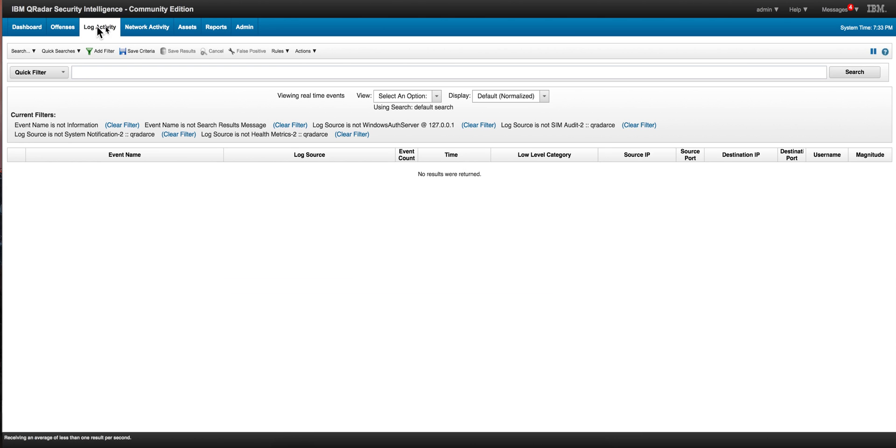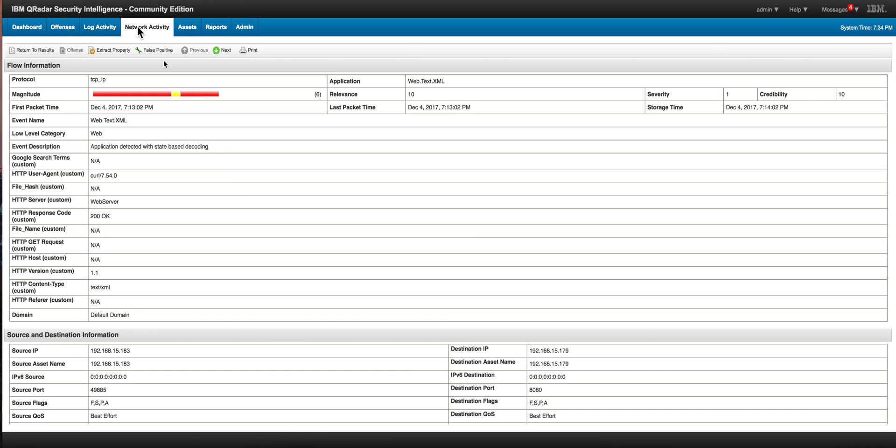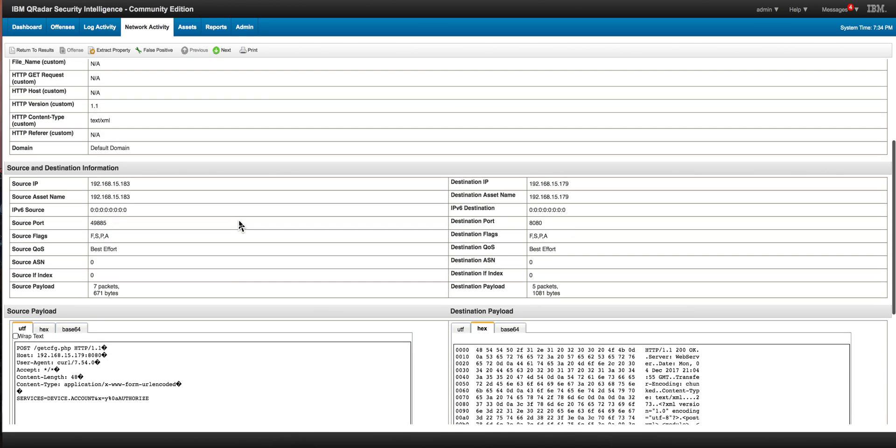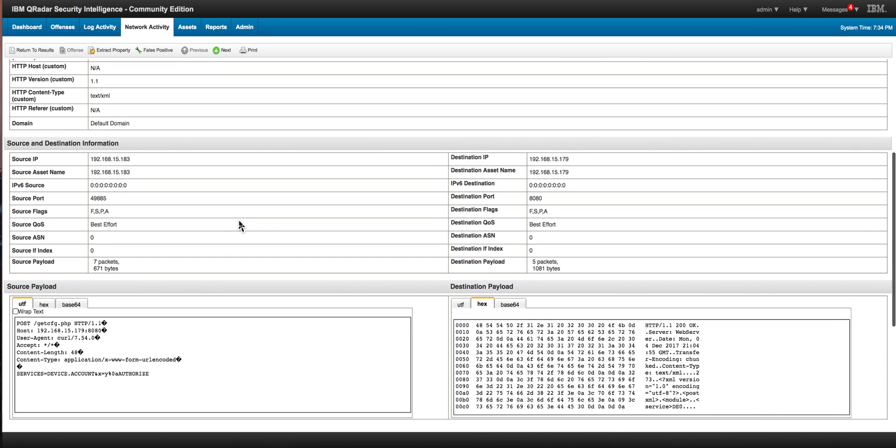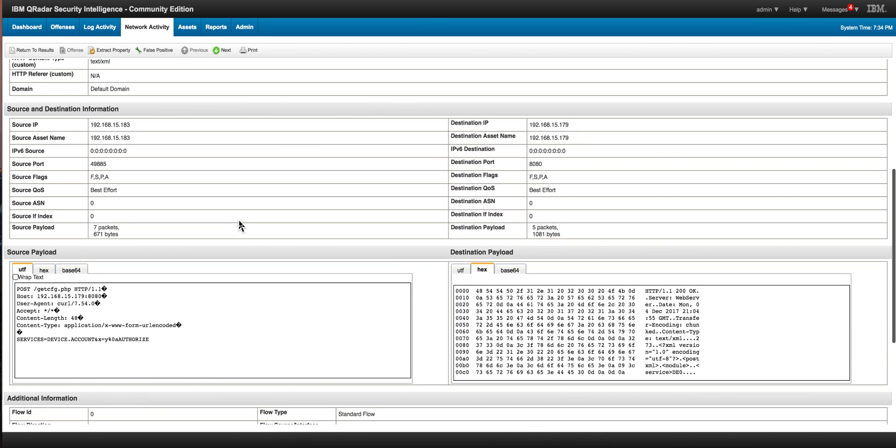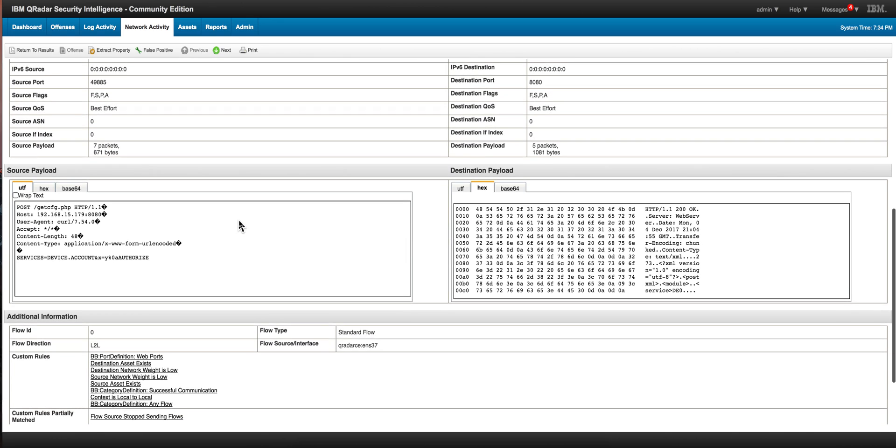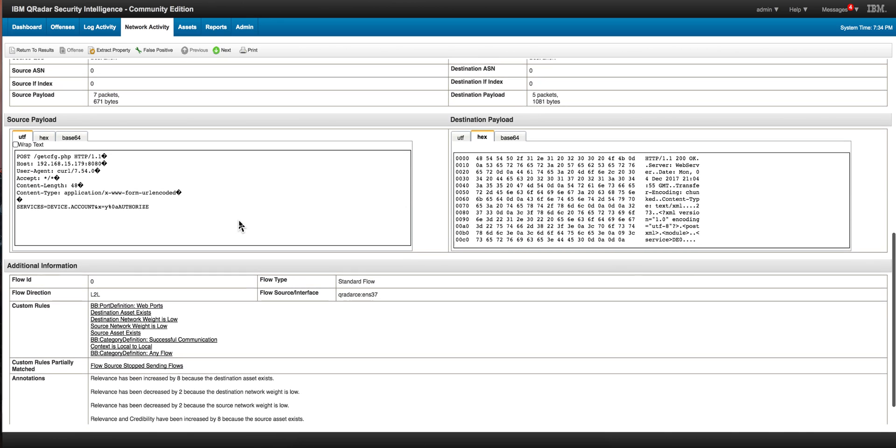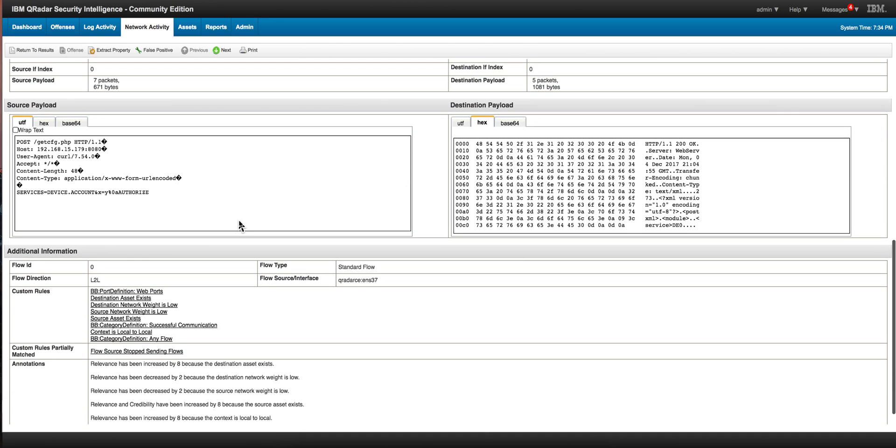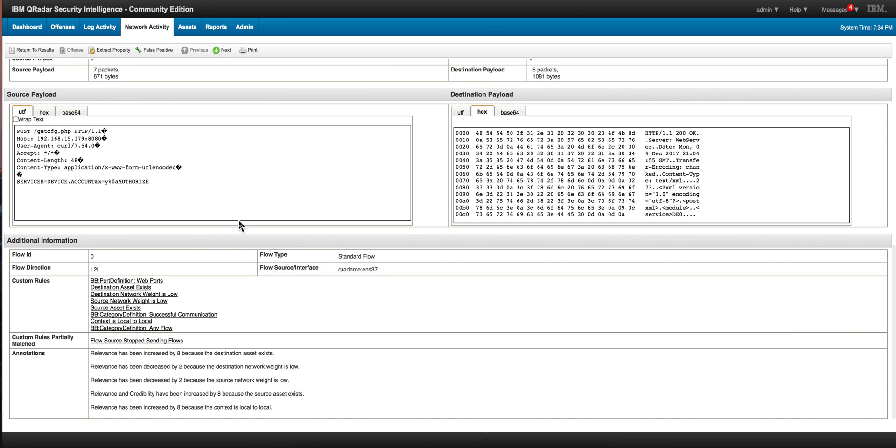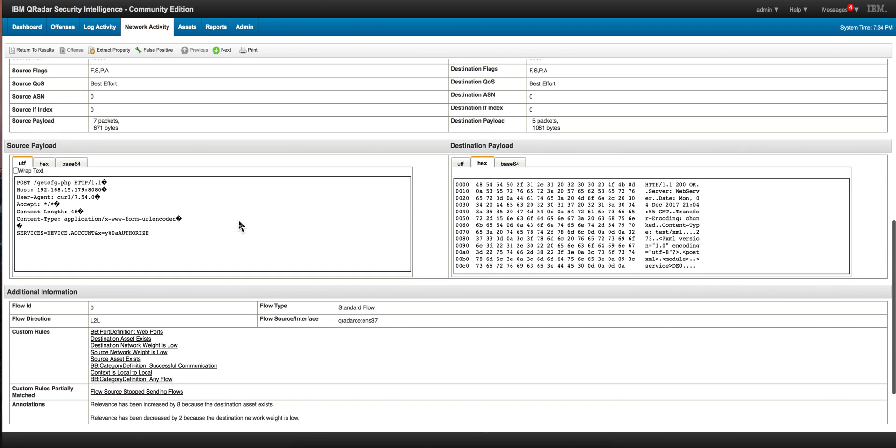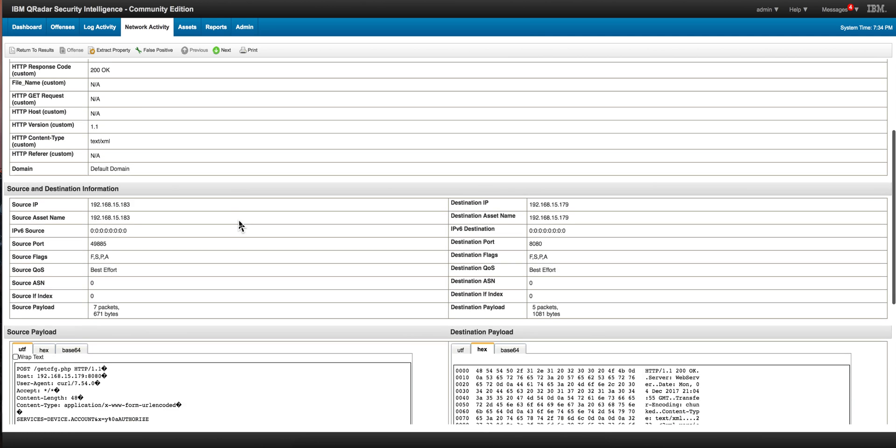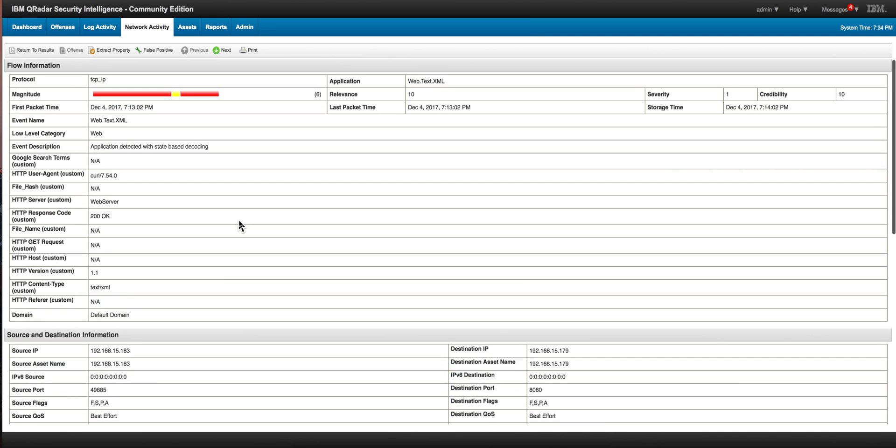But when you have flows, in particular QFlow that can inspect the payload, even with the very basic QRadar Community Edition, you can find, verify the presence of malware, detect the presence of malware, and then you can actually create your rules or use them. Maybe there will be a content pack that somebody will contribute and put out there that gives you the rules that will detect any one of these indicators of compromise and fire an offense.